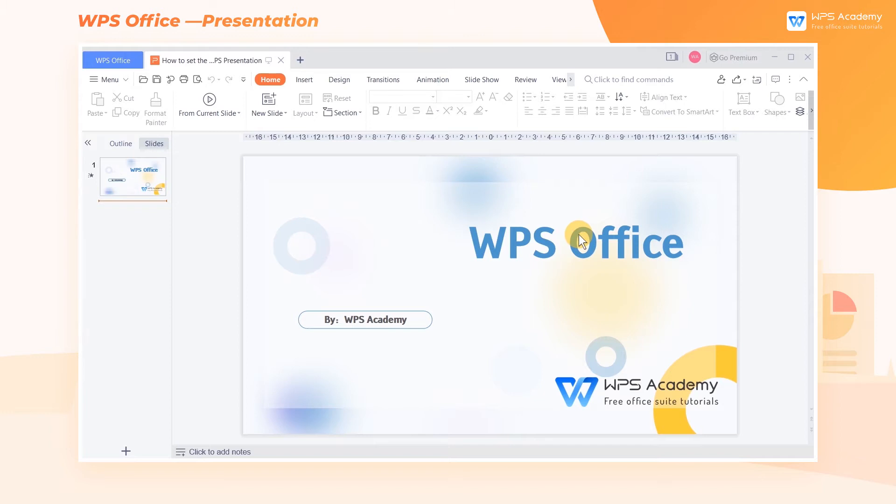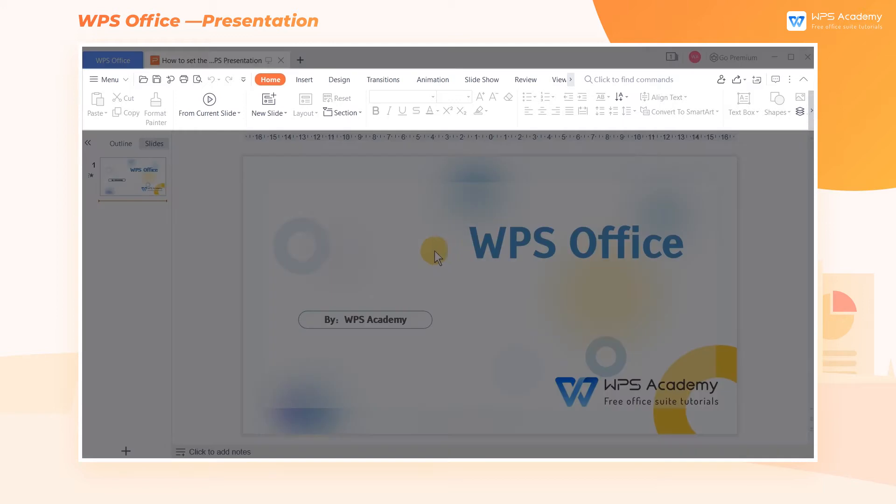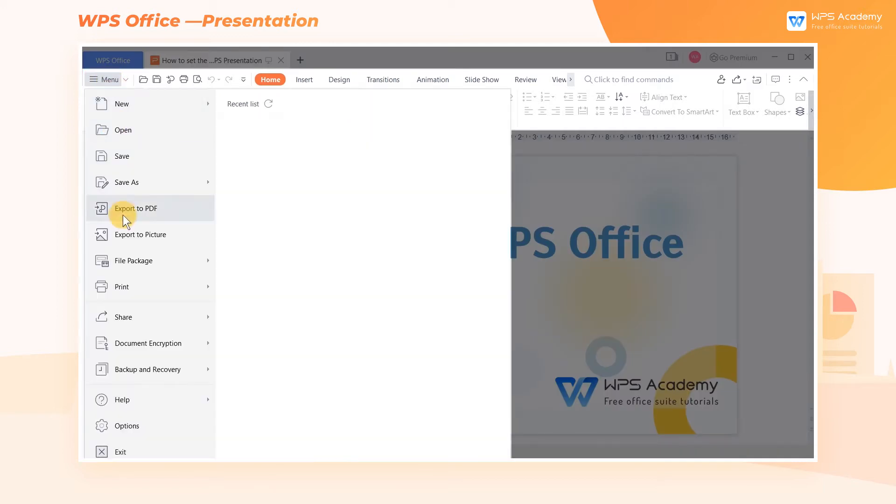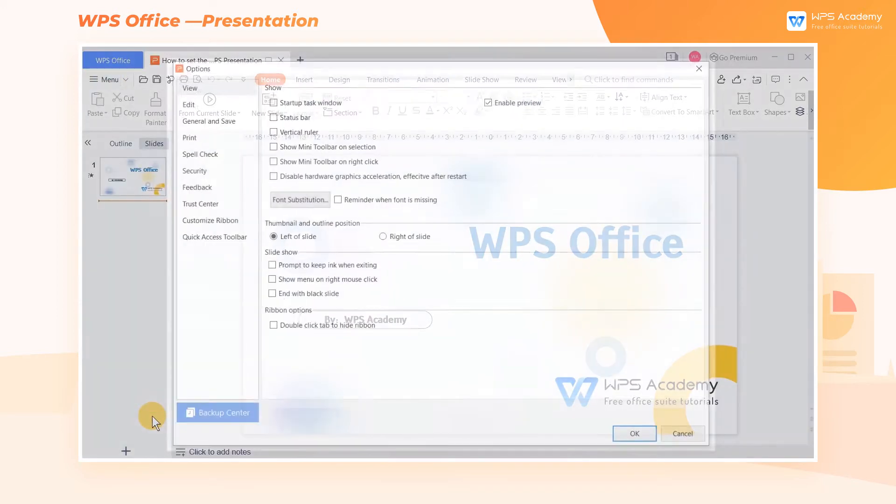When using WPS Presentation, we can set the view effect according to our personal preferences and habits. Click Menu and choose Options.